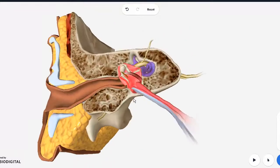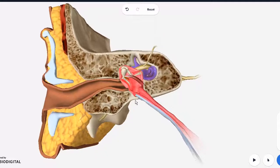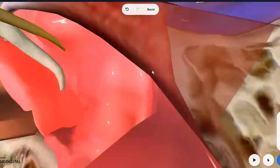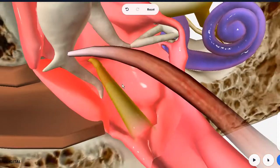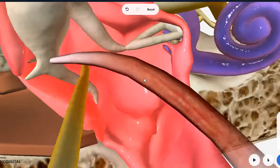We call it the jugular floor. The roof was the tegmen tympani; the floor, think of it as the jugular floor. Laterally we have the tympanic membrane. Medially we have the promontory — you can see this rounded bulge here — the promontory.